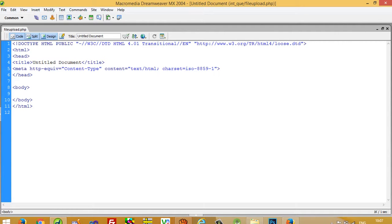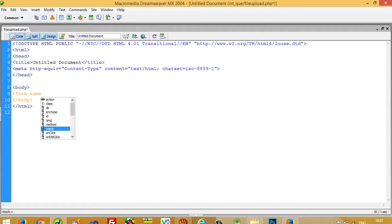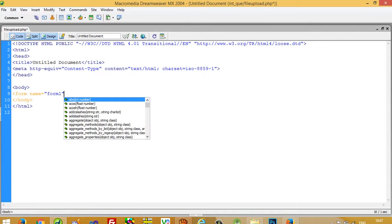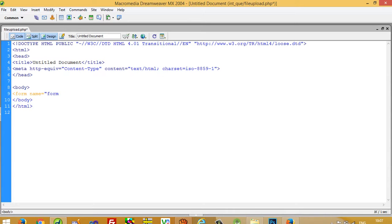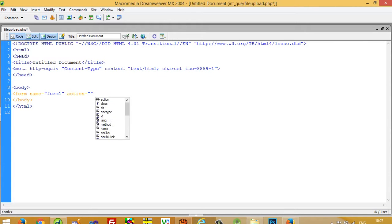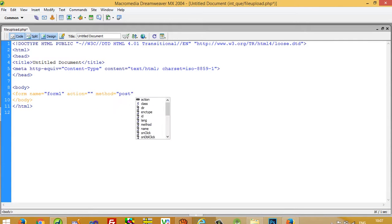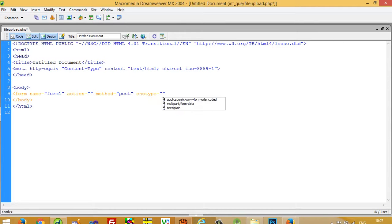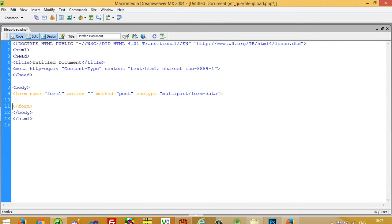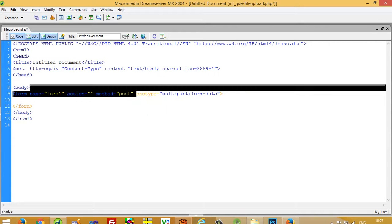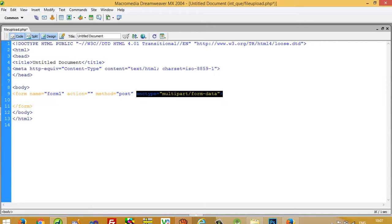So first of all you need one form tag. We need action, then method, and this is the most important part: you need here enc type multi-part form data. And students every time forget to write this. If you forget to write this, then you cannot upload your file. So this is the most important part.